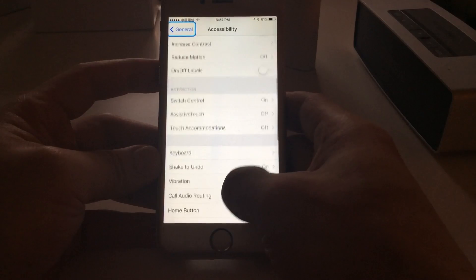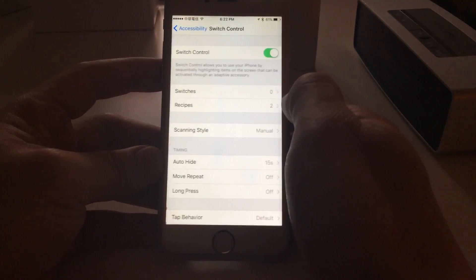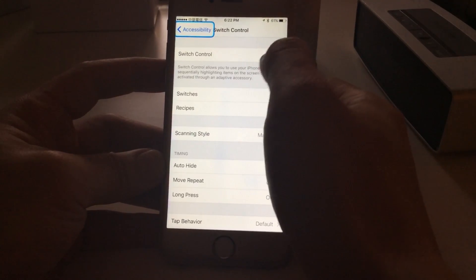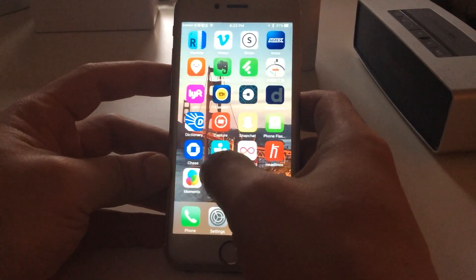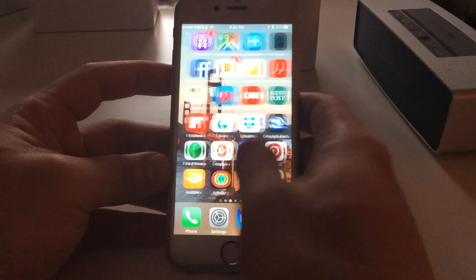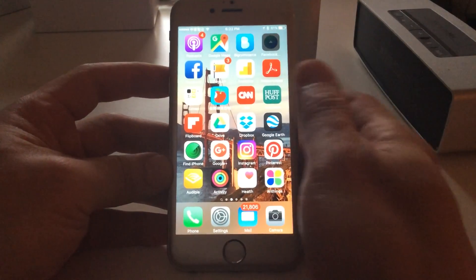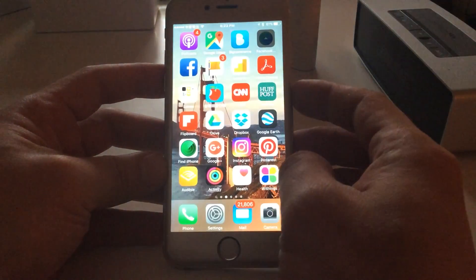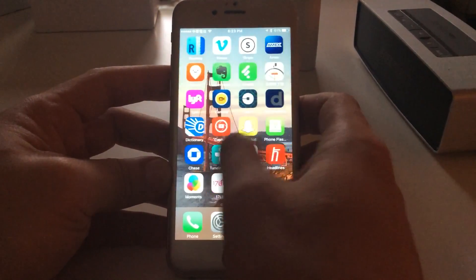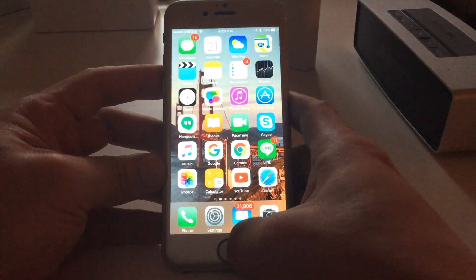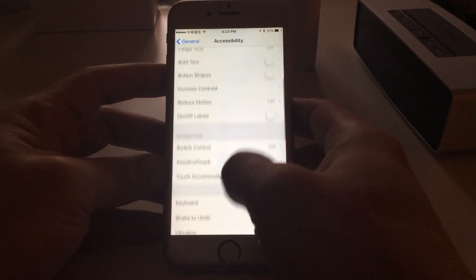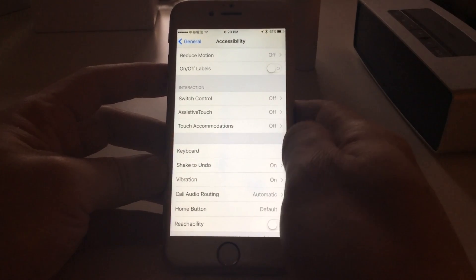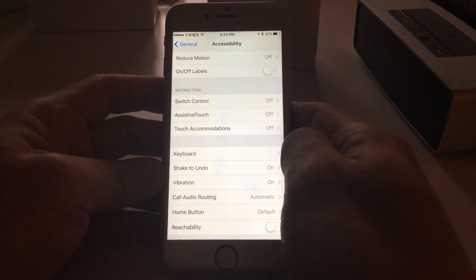Go to Accessibility, then Switch Control, and switch it off. That should bring the phone back to normal. That's how you get rid of that blue box. The blue box will first appear on the outside and then do a scanning thing going back and forth, and that makes the touch screen stop working. All you have to do is go to Settings, General, Accessibility, and make sure Switch Control is turned off.